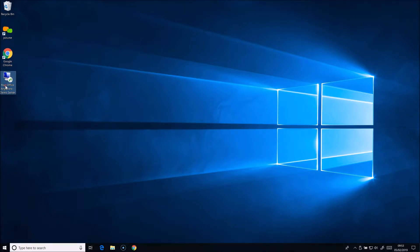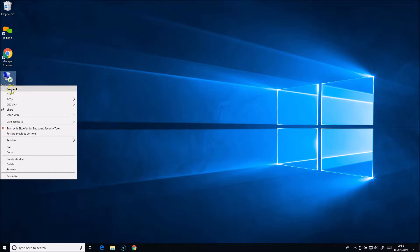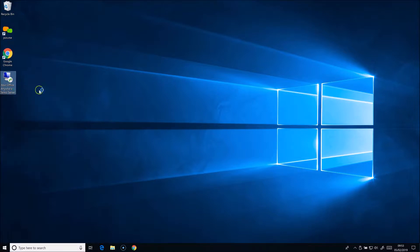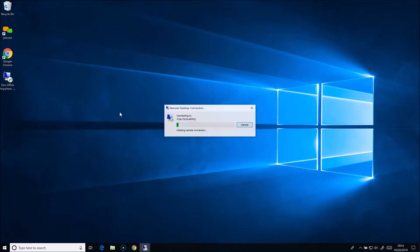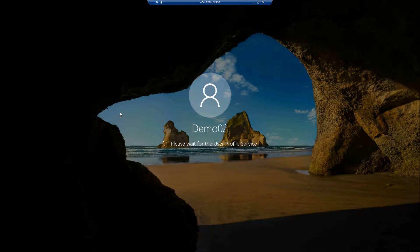To get started, either double-click the RDP file or right-click and select connect. We're now logging on to the RDP desktop server. It's a managed environment so we apply various policies to lock things down. This reduces the risk of users accidentally causing problems.